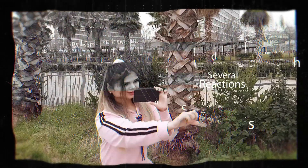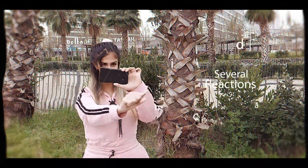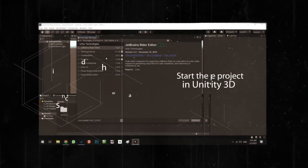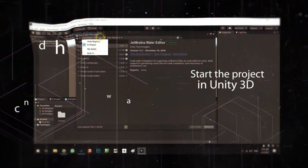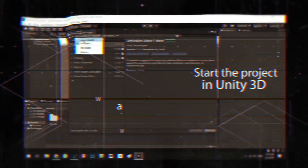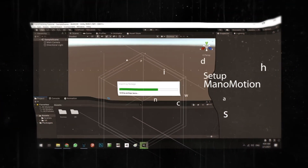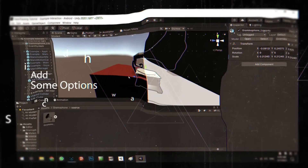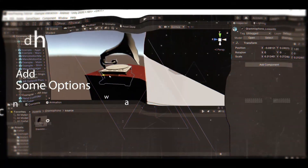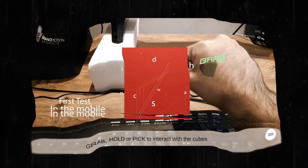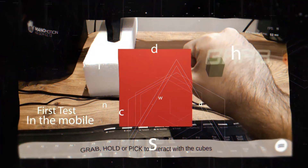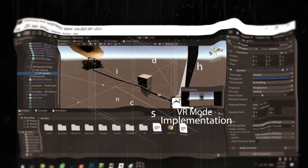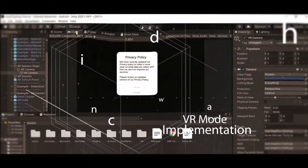Initially we will create a new project in Unity and prepare AR Foundation for our system, then set up the Menu Motion SDK for hand tracking and add some options to track our object. The next step, we will test our application on a mobile phone.